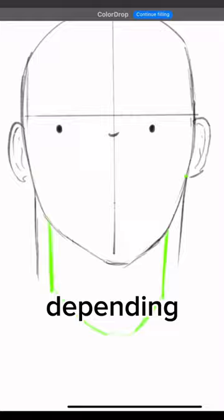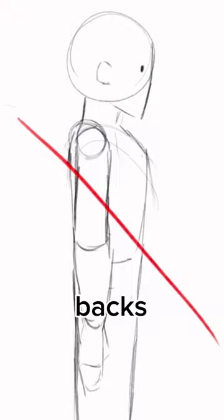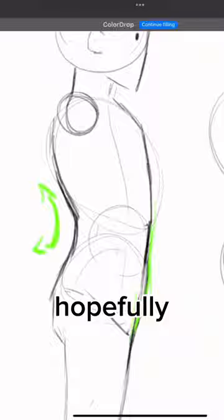For the last tip, when drawing side profiles, make sure that their backs aren't straight like this. The back follows more of a curved shape, so adding this into your drawings will make them look a lot more dynamic and hopefully your characters won't look as stiff as this.